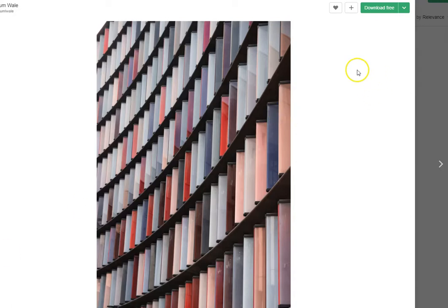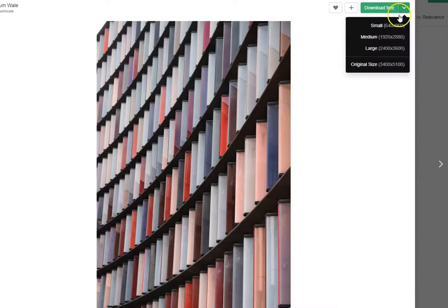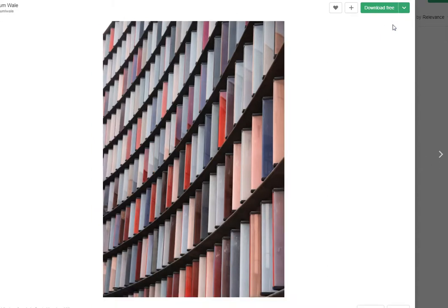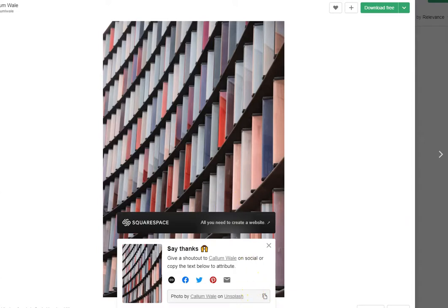I found this image, and I can click the download menu. I'm going to download a small version of this image. When I download that, it does give me a suggested attribution, which I may come back to.